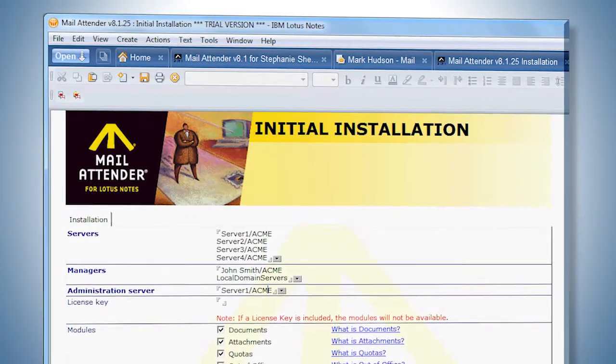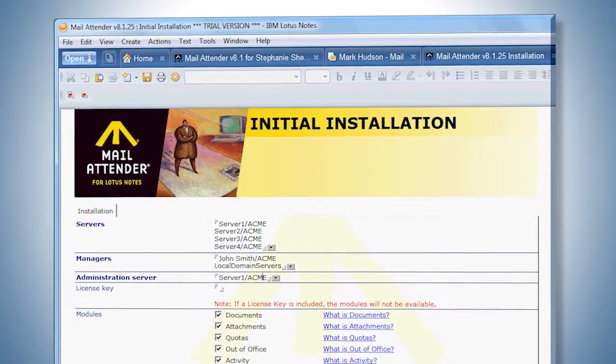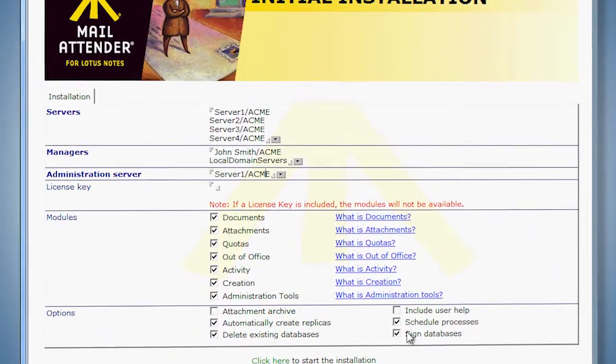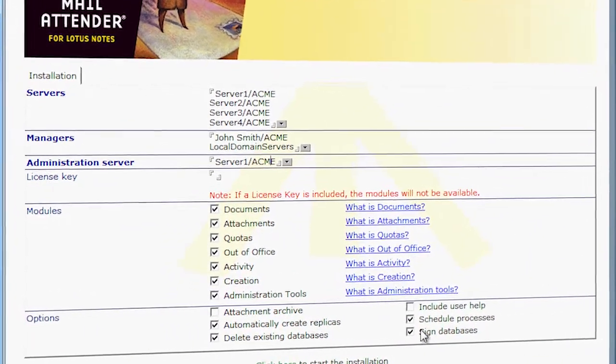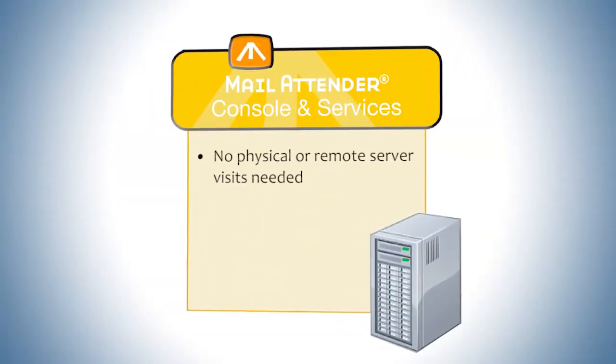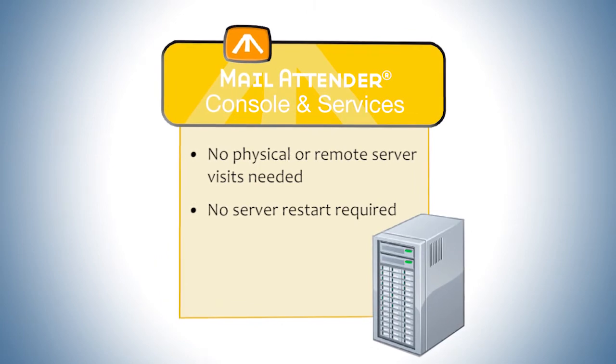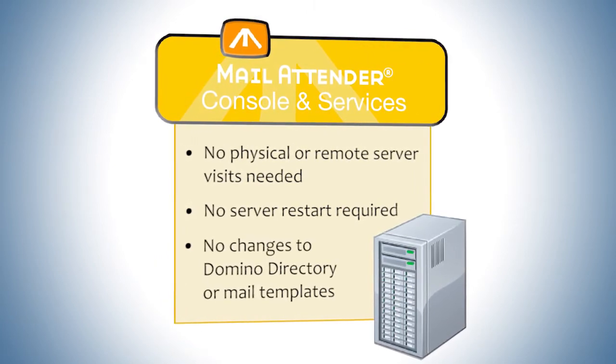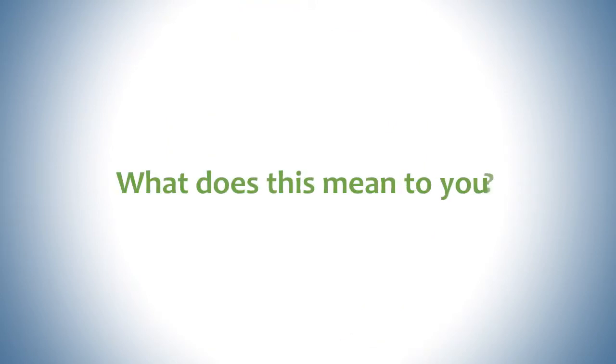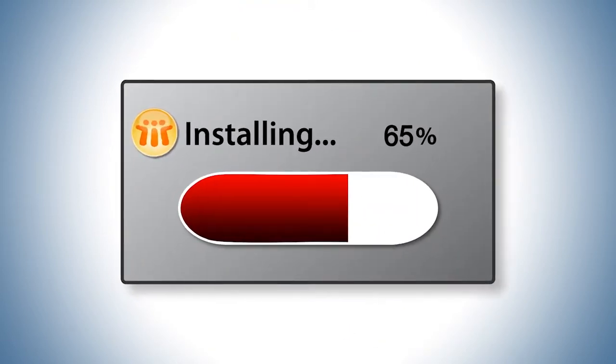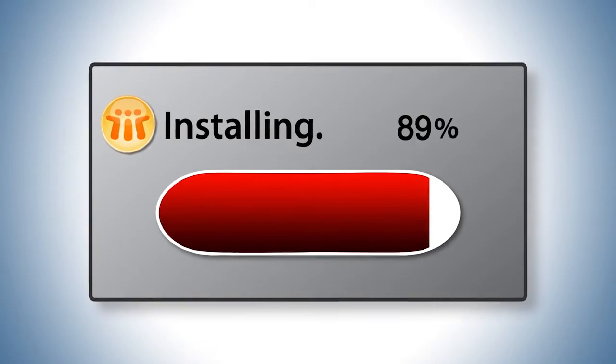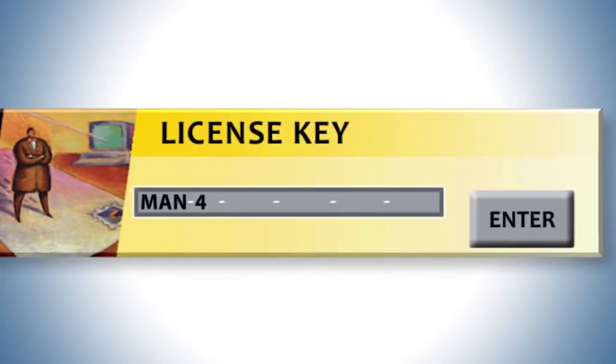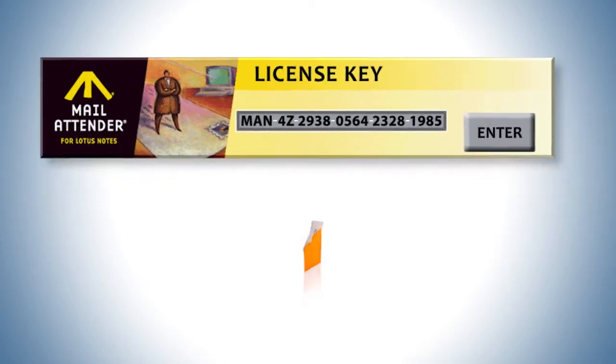The Mail Attender installation comes as a single Domino application, allowing it to be deployed to all servers in just a single action from the Notes client. This means that no physical or remote server visits are needed, no server restart is required, and no changes occur to your Domino directory or Mail templates. What does this mean to you? A fast, easy installation over the network, without wasting valuable time. And, upgrading from evaluation to full version requires only a simple license key update.